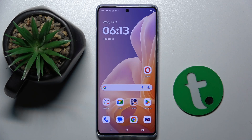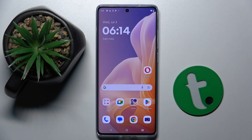Welcome to the Tutorial Info channel. In front of me is the Motorola Moto G85, and in this video I'm going to show you how to disable Google personalized ads on this device.